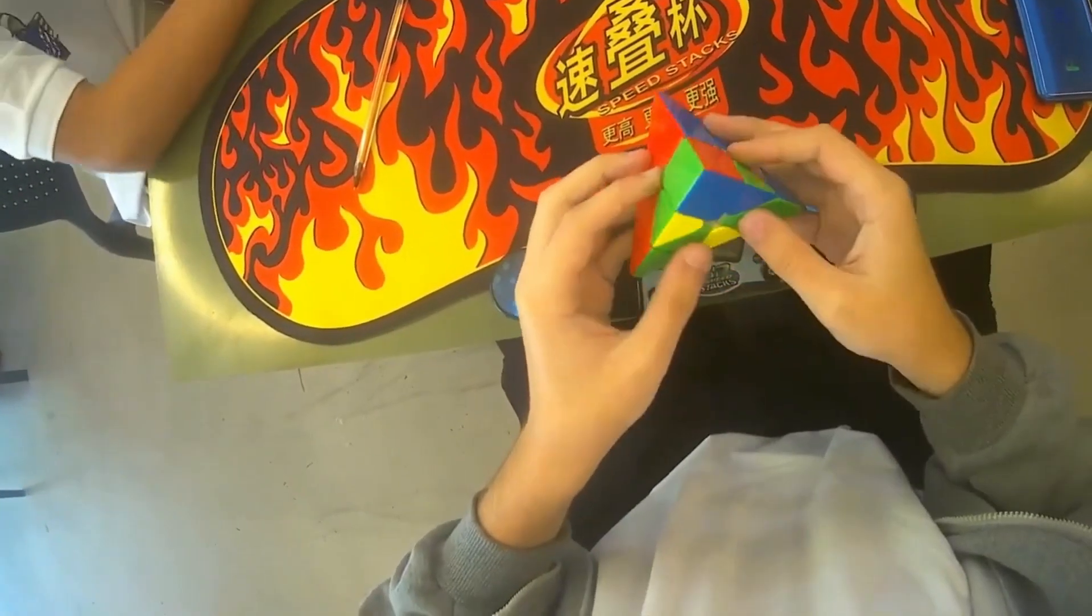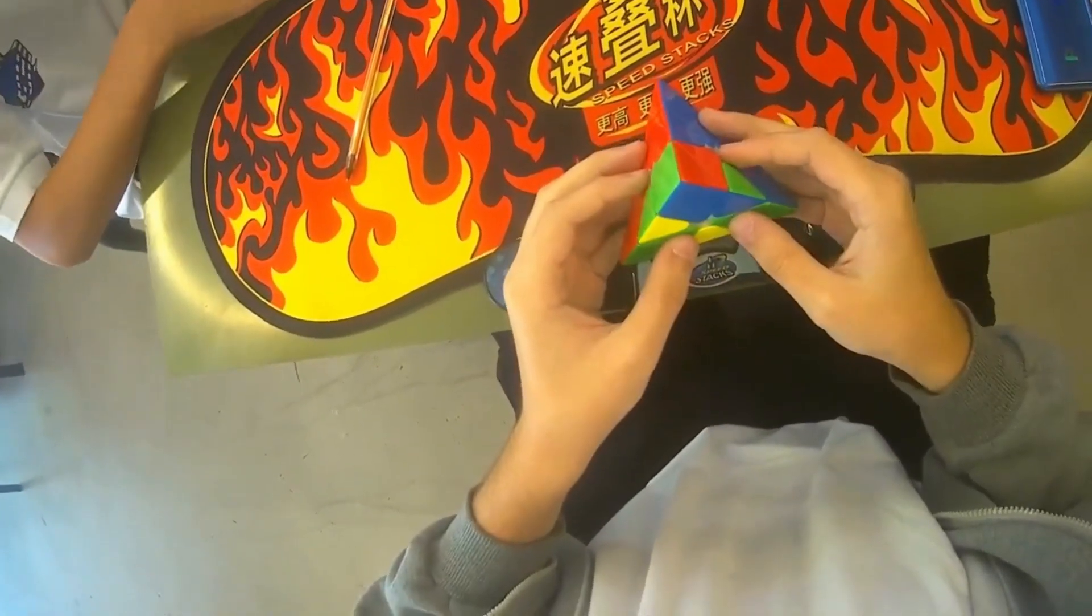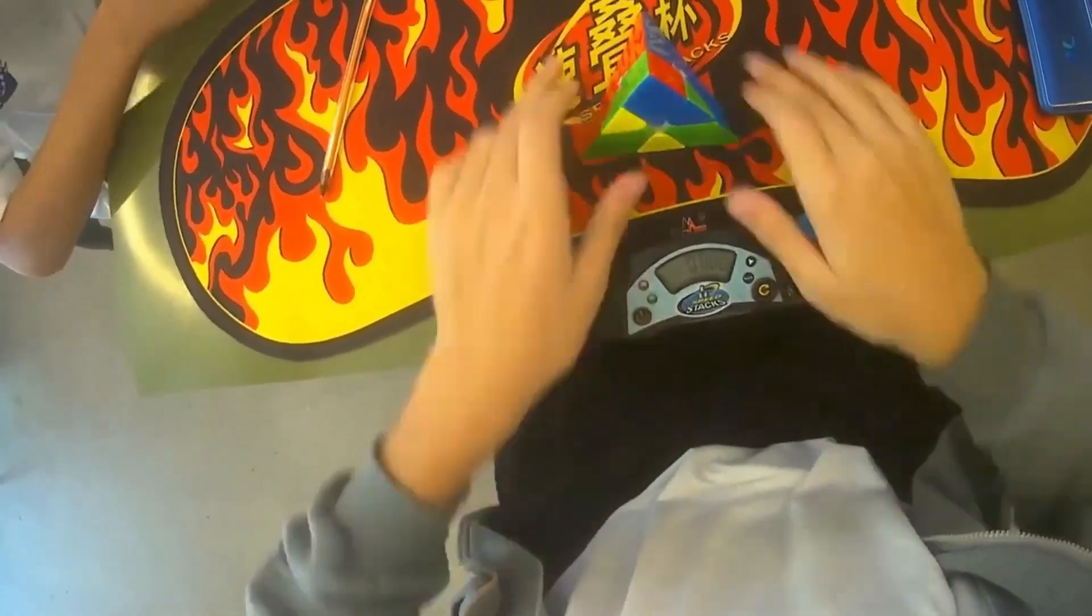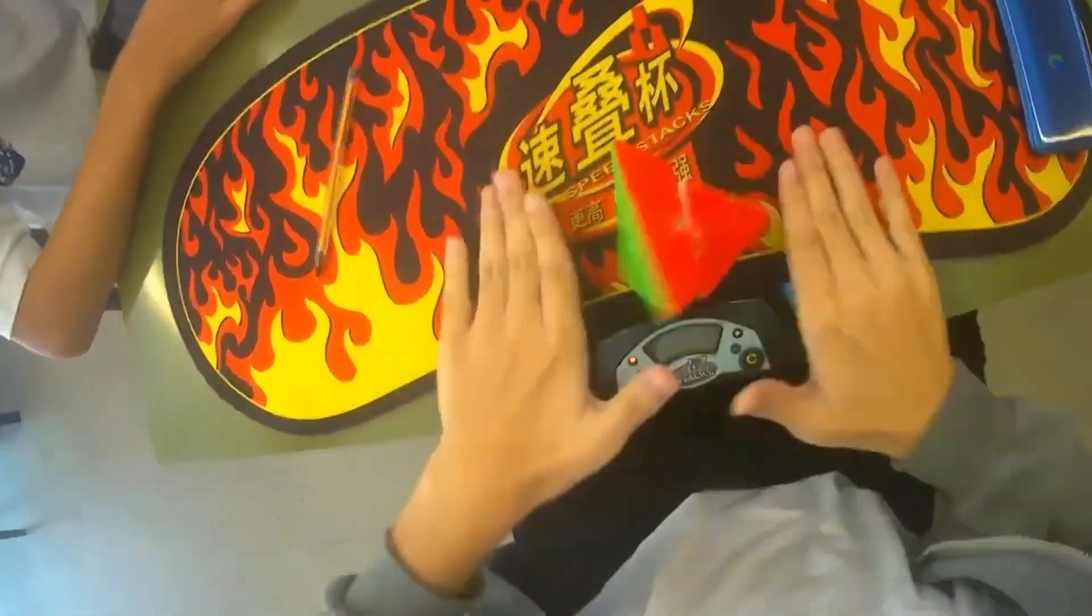Gala Gusto-LaPierre from Argentina got a pyraminx single of 1.03, which is a South American record and 6th in the world.